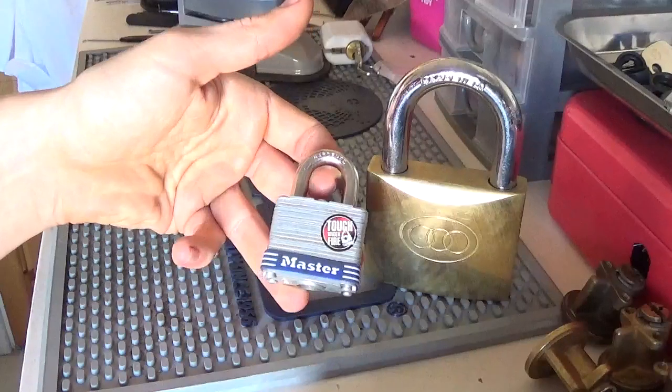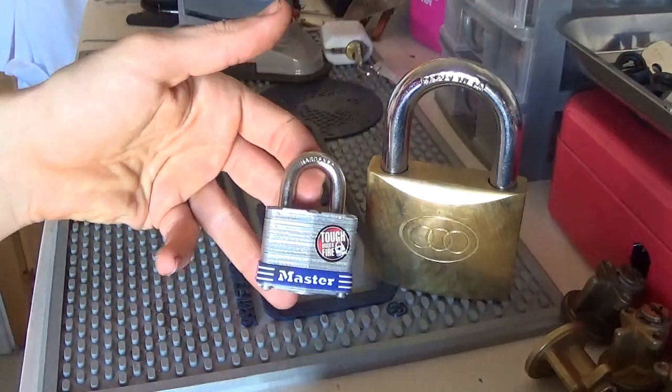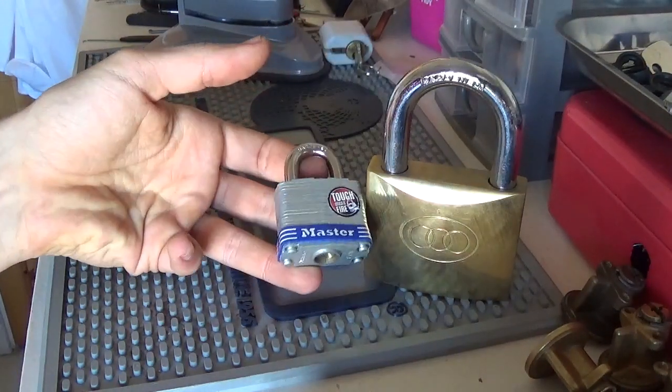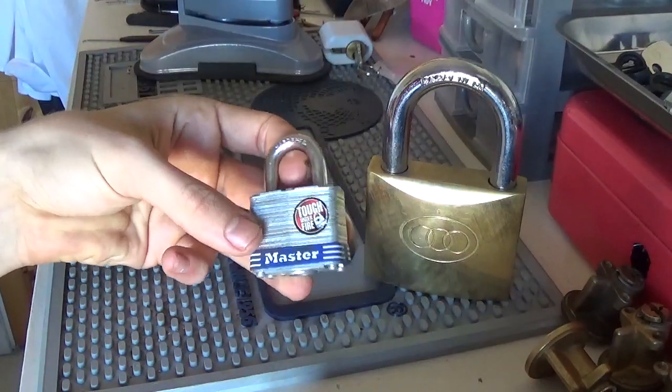Here's a lock that can be shimmed, a Master Lock. No surprise that it's cheap.